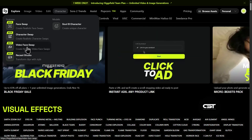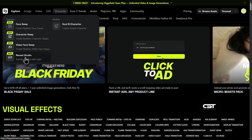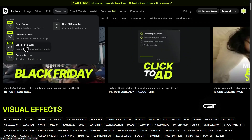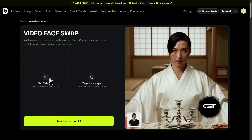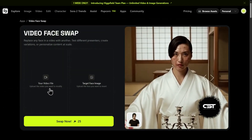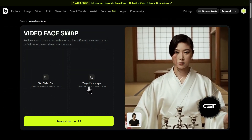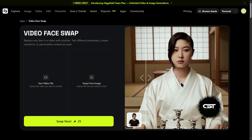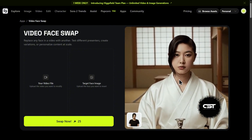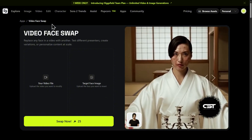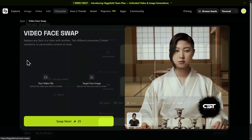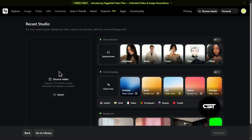First, you've got video face swap. It's technically part of the recast engine, but it's simplified. You just give it your source video and a target face image, and it generates the face swap for you. Simple and effective for quick face replacements.